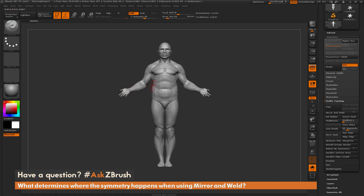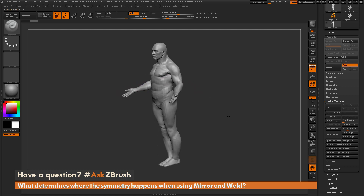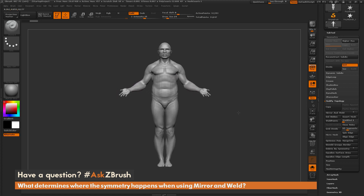You'll notice that the arm has now been transferred over from one side of the model and is now replicated on the other side. The question is asking what determines how this mirror and weld process happens, and is there anything you can do to modify it or change it so it processes differently? The first thing to note is that mirror and weld is going to use the world axes.